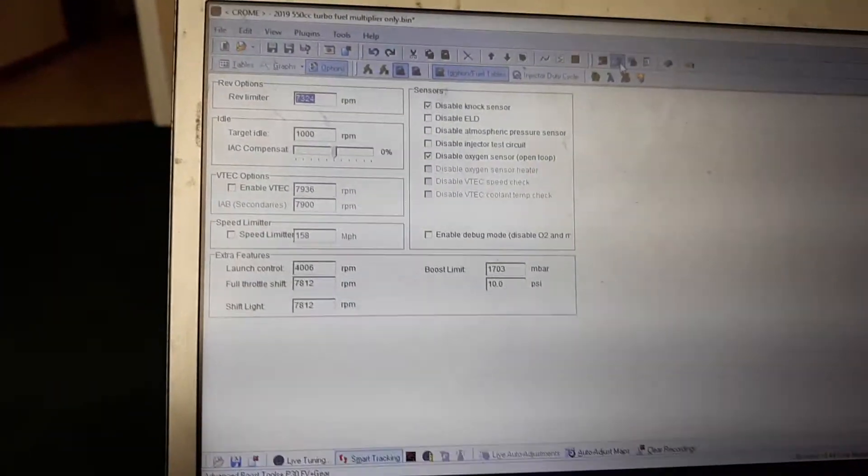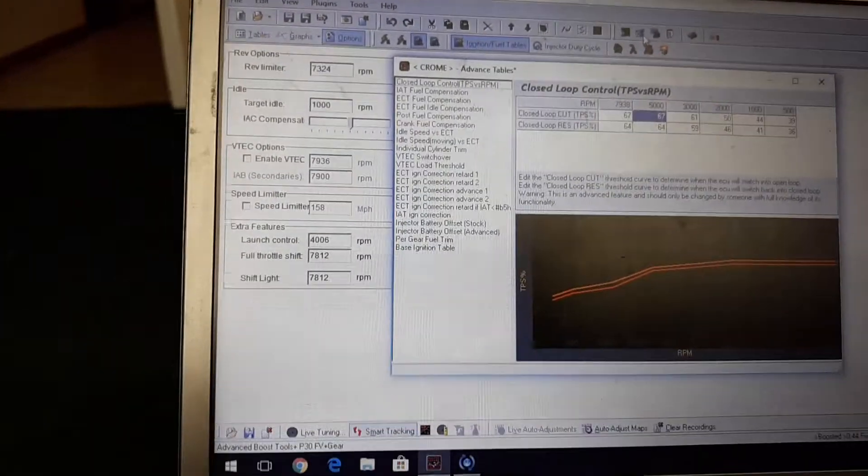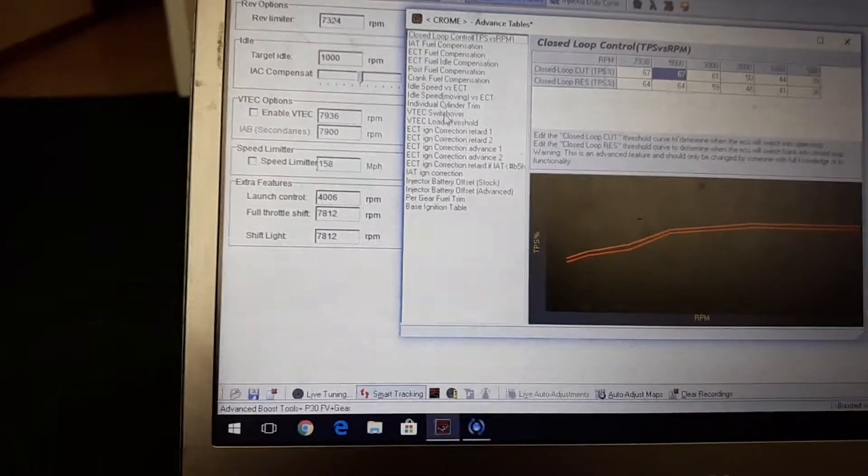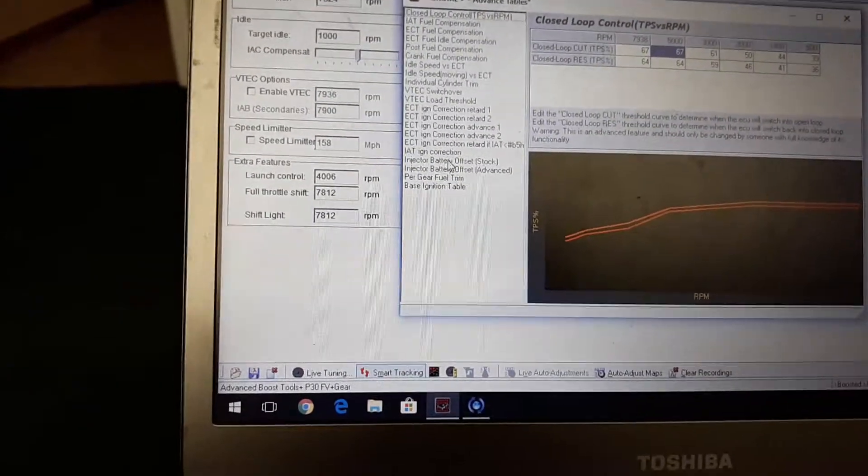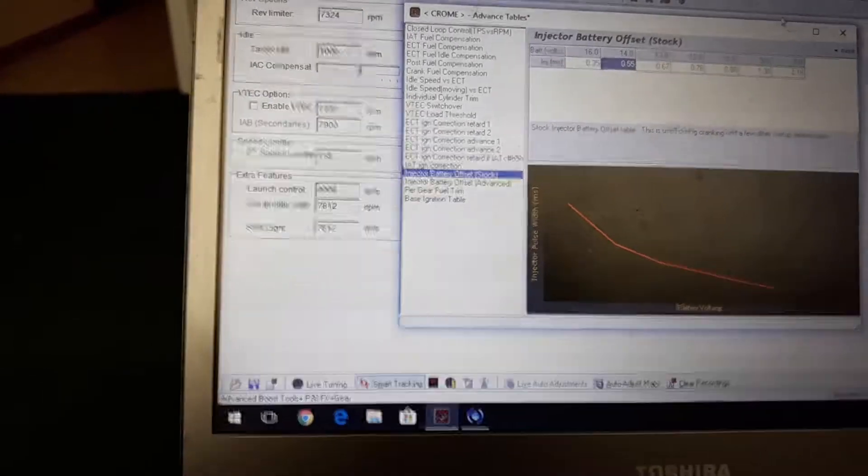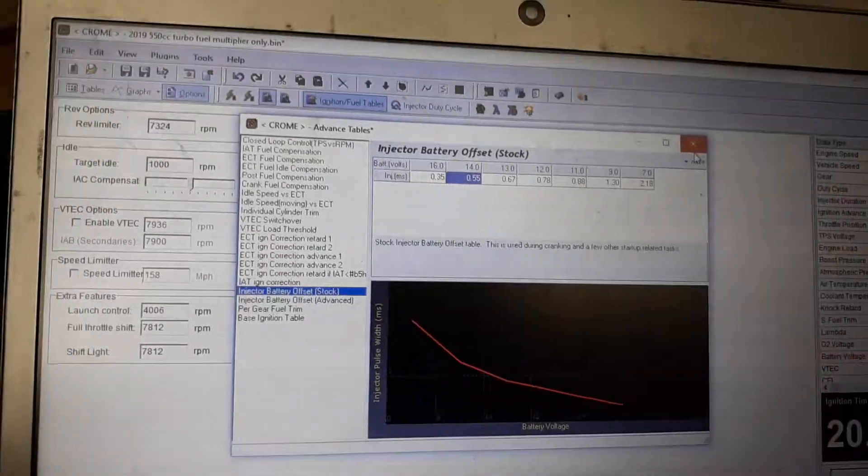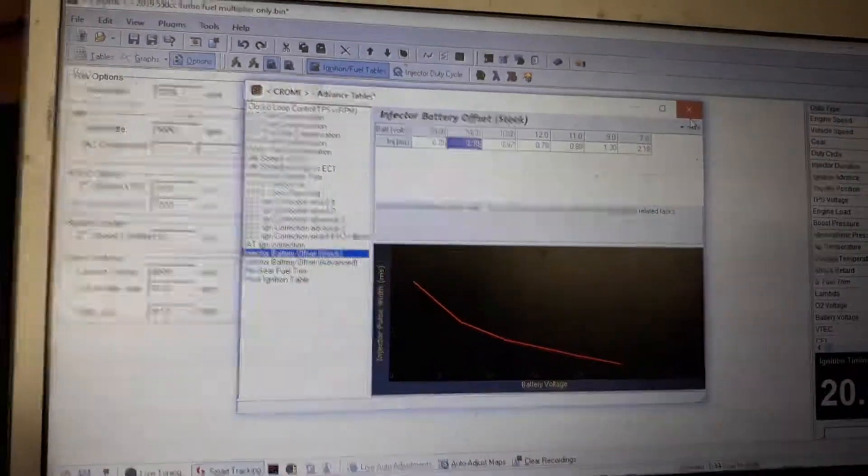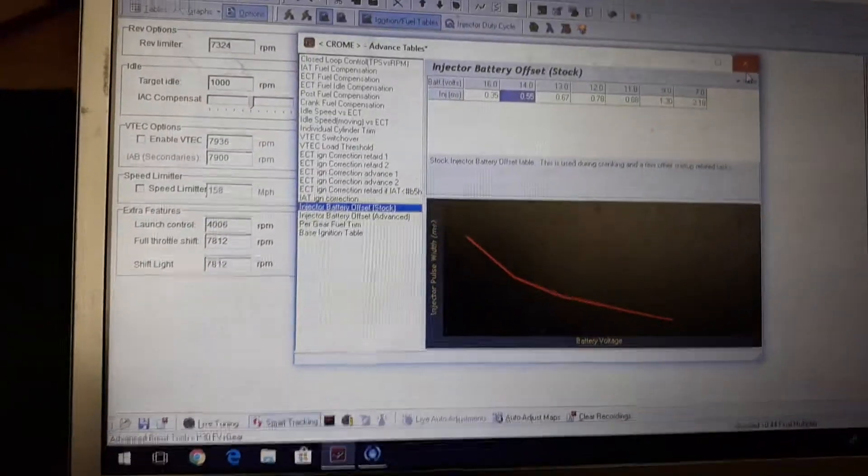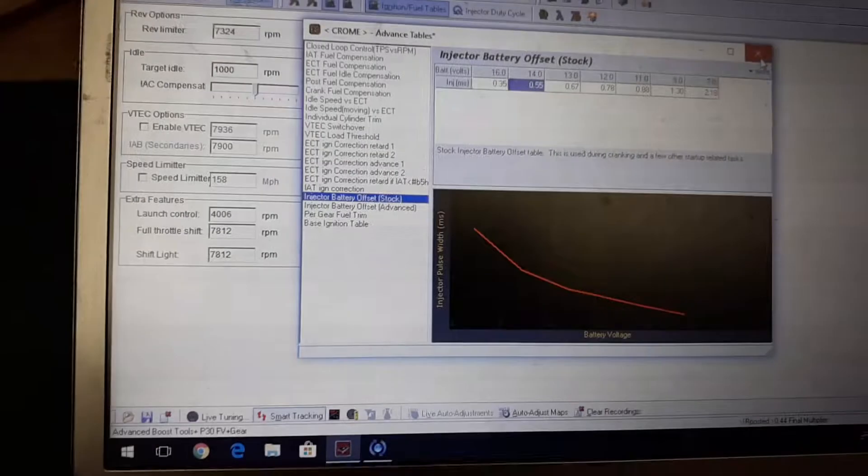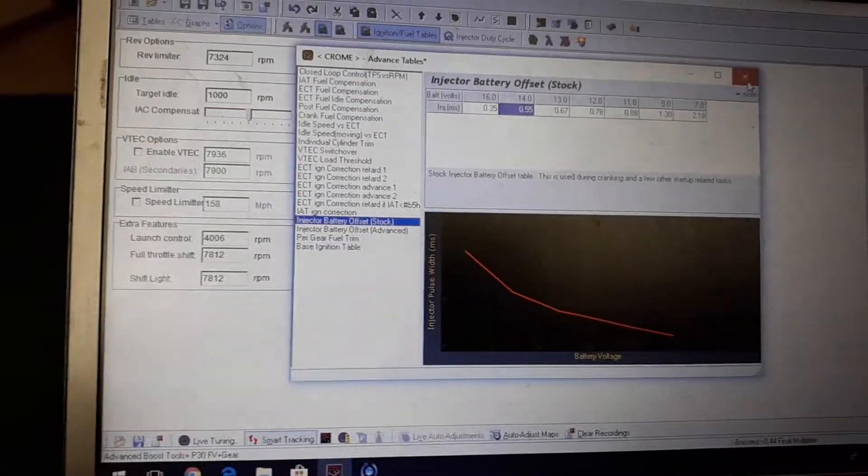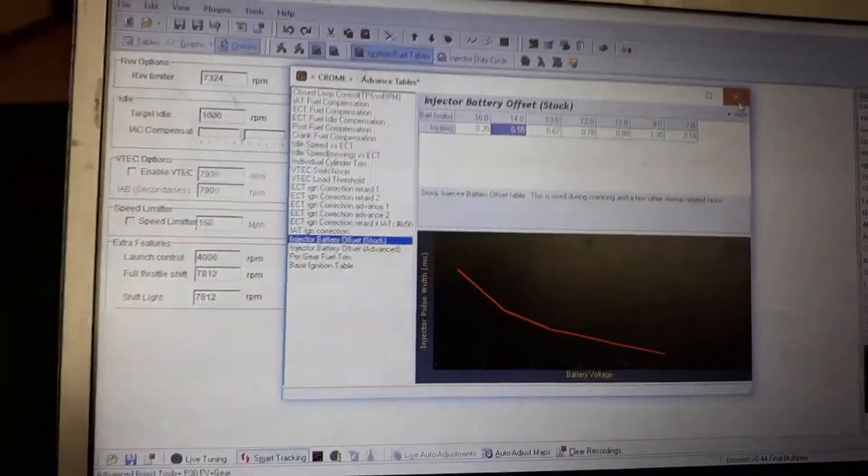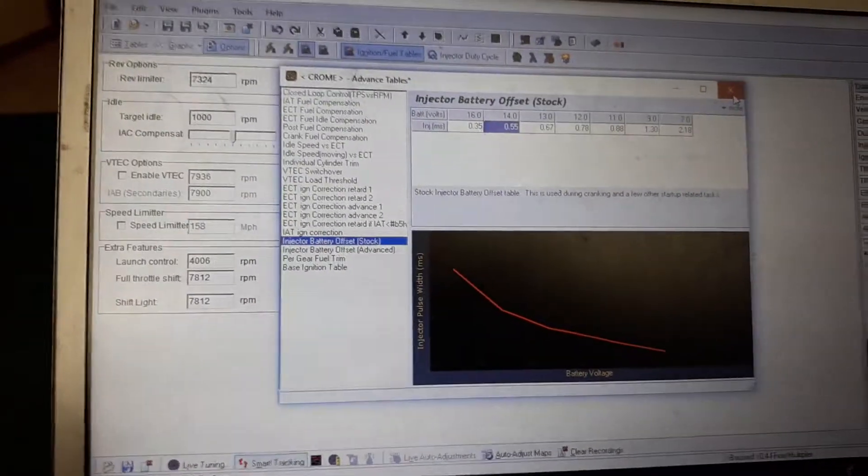But after you go in and you set your injector size, you're gonna go back to your Advanced Tables and then you're going to do Injector Battery Offset. If you go up to this corner up here, there's a whole list of injectors. You're gonna want to select your injectors off of that list and that'll set your battery offset. That's what you're gonna want to start doing before you ever start adjusting your tune or anything.